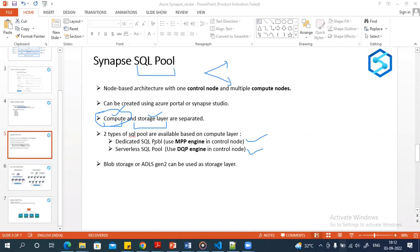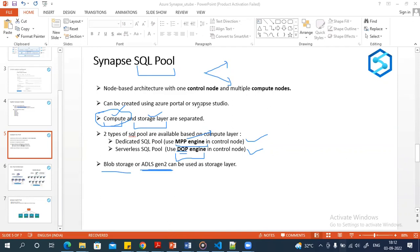In the dedicated SQL pool architecture it uses the MPP engine — Massive Parallel Processing — whereas the serverless SQL pool uses the DQP engine — Distributed Query Processing. For storage, both SQL pools can use block storage or Data Lake Storage as a storage option.